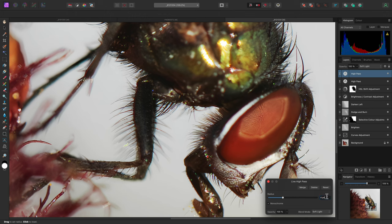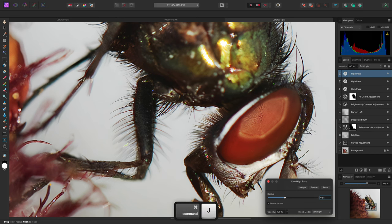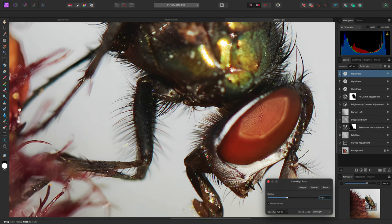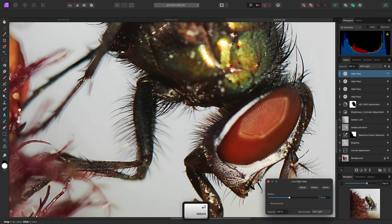On this copy of the high pass filter, I'll increase the radius to 6 pixels. Then I'll duplicate another copy of it. I'll increase the radius here to 8 pixels, and I'll do this one more time and change this radius to 10 pixels.